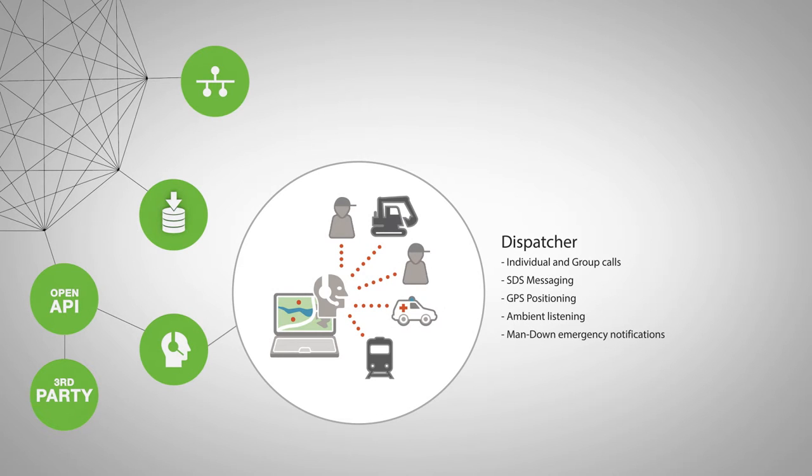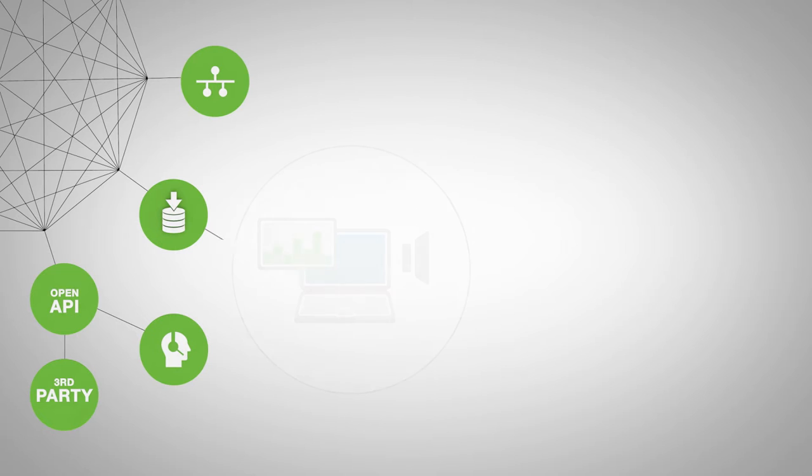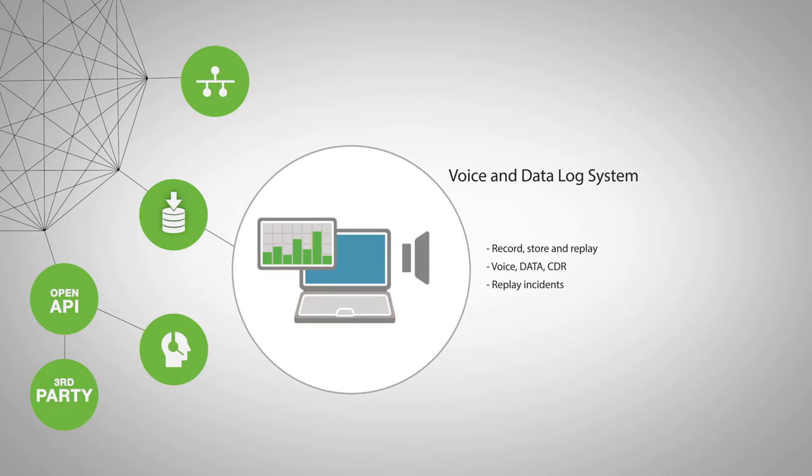Manage your fleet with a built-in dispatcher. Secure your critical communication with voice and data log system.